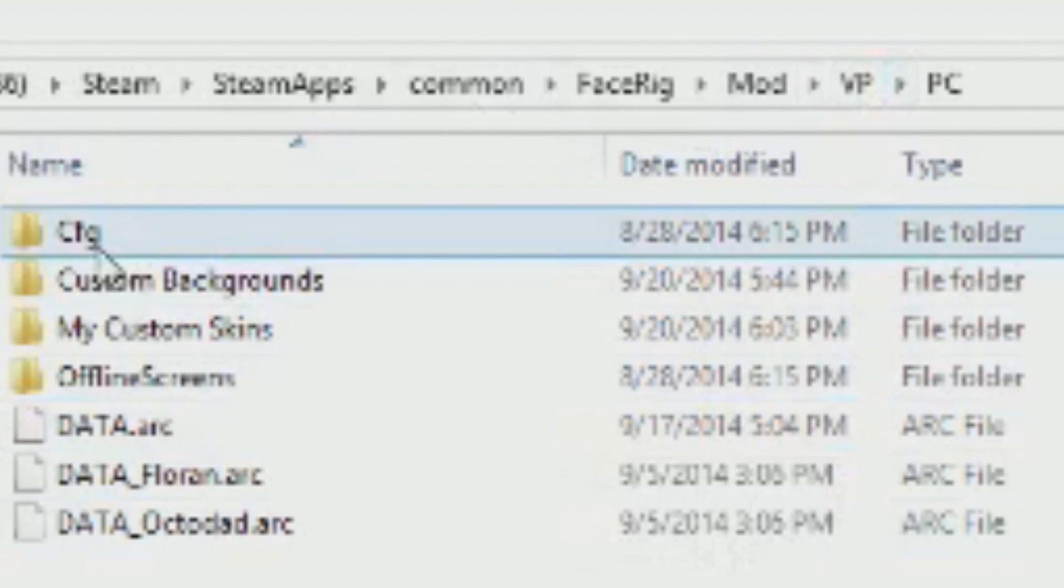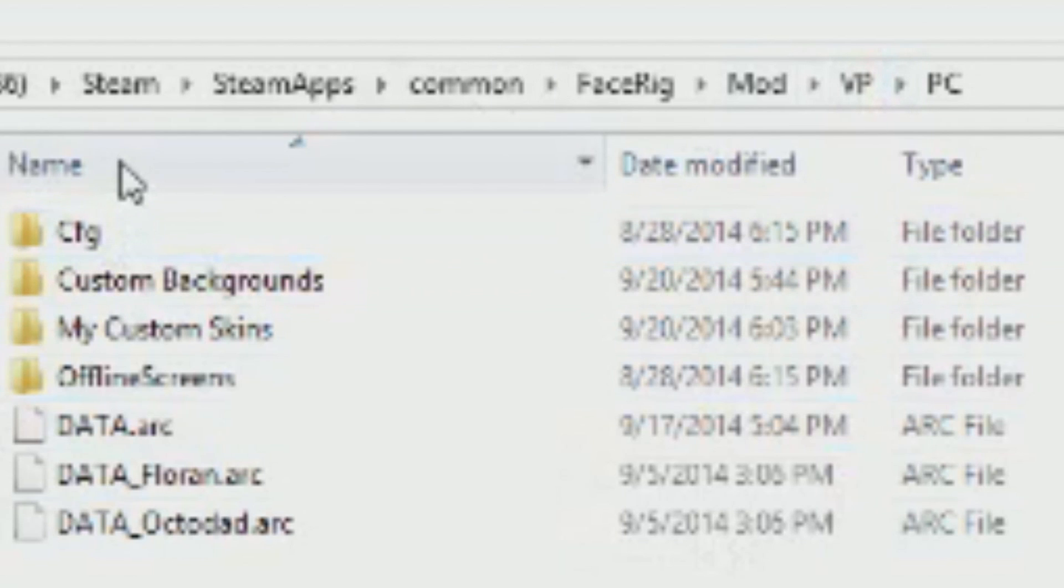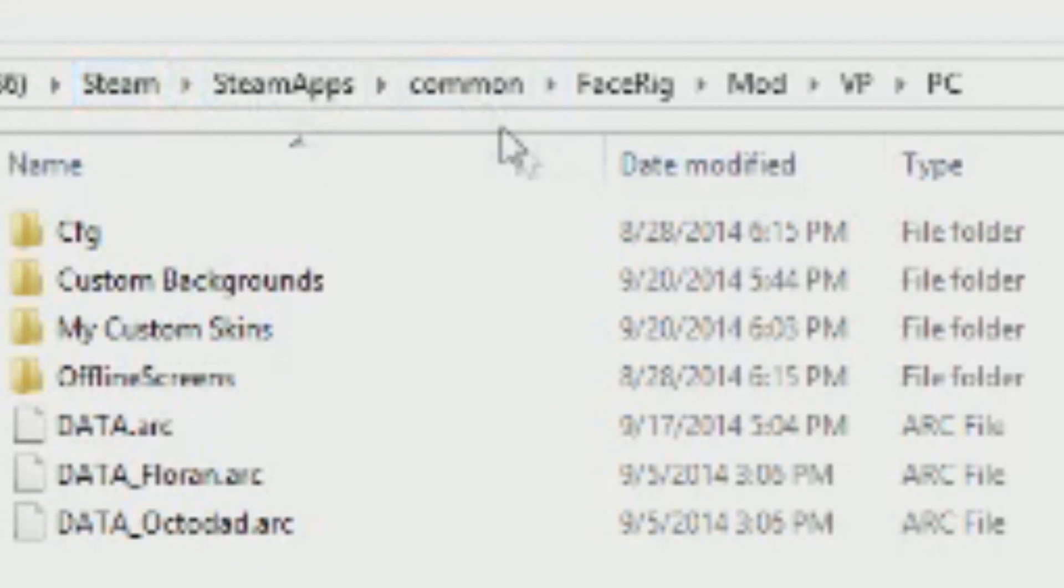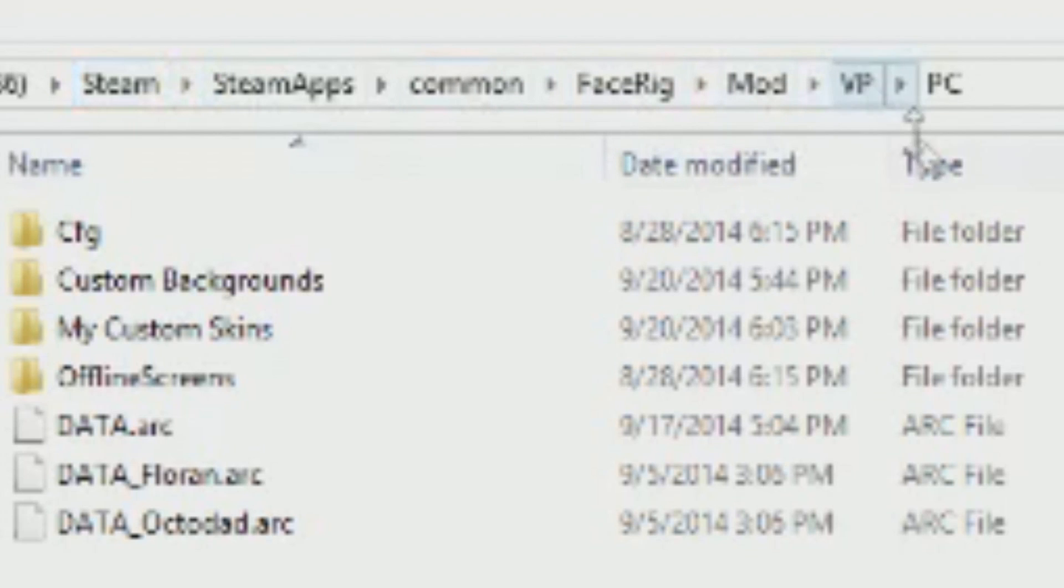In my case, because I have the program off of Steam, it's under my main program files, Steam, SteamApps, the Common folder, FaceRig, and then specifically it has to be in Mod, VP, PC. That's a big mouthful.